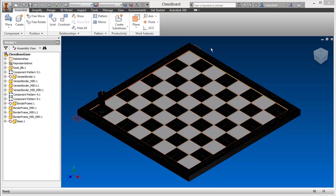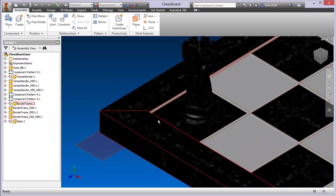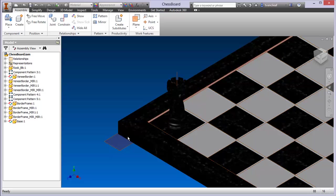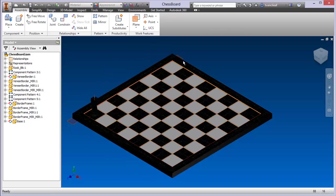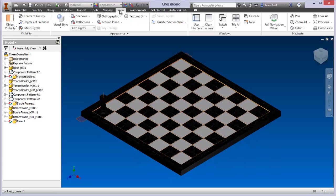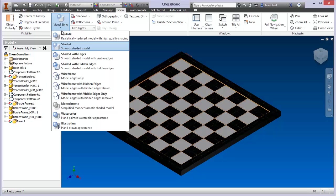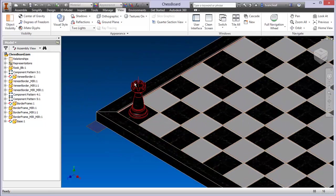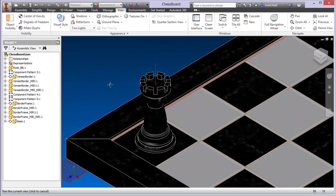As you can see, there are a number of work features showing — I've got this axis in the rook and there's a work plane. There's a bunch of things I don't really want to see. So what I'm going to do is come over to the View tab, click on Visual Styles, and choose Shaded with Edges. This will give me a better idea of what I'm looking at.